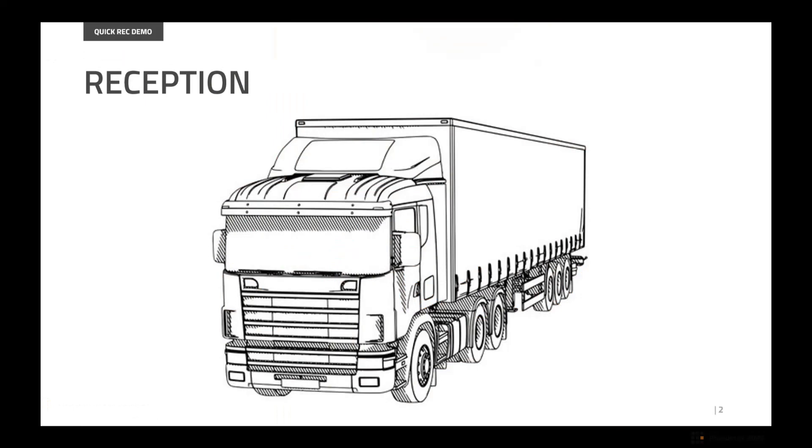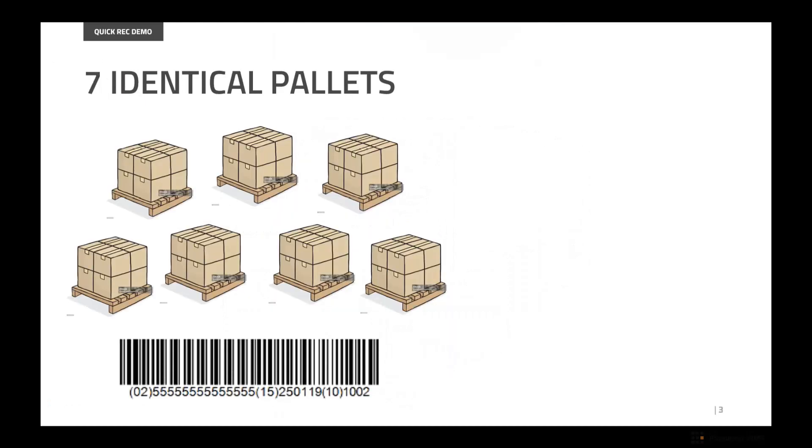Let's imagine that guy on the reception dock who is waiting for some job to be done. And here is my beautiful truck. Inside it there are seven identical pallets. By courtesy of my supplier, each one of them is coming with a GS1 barcode.